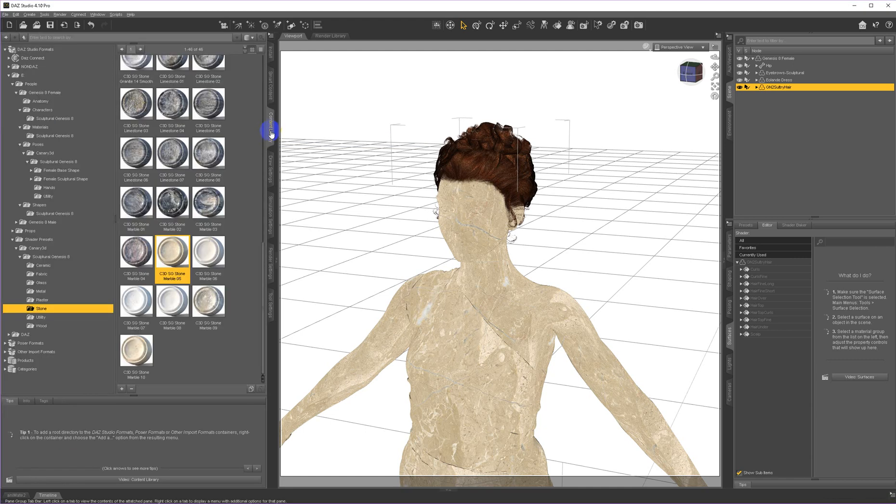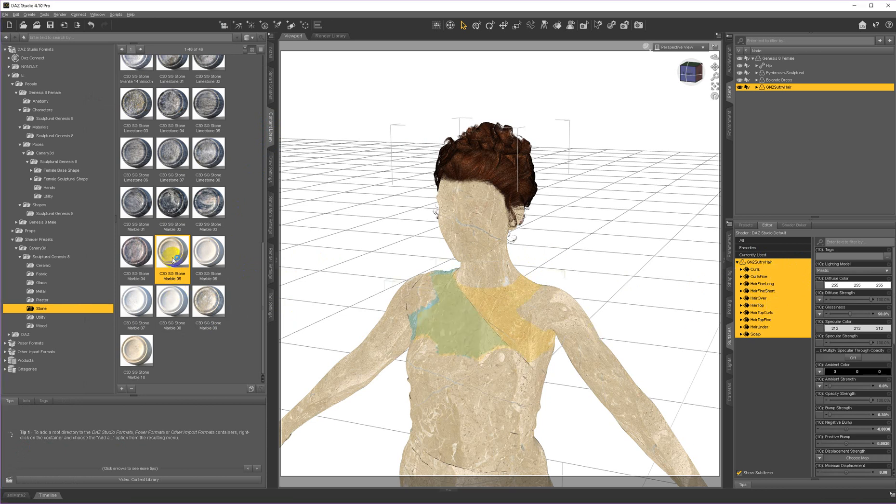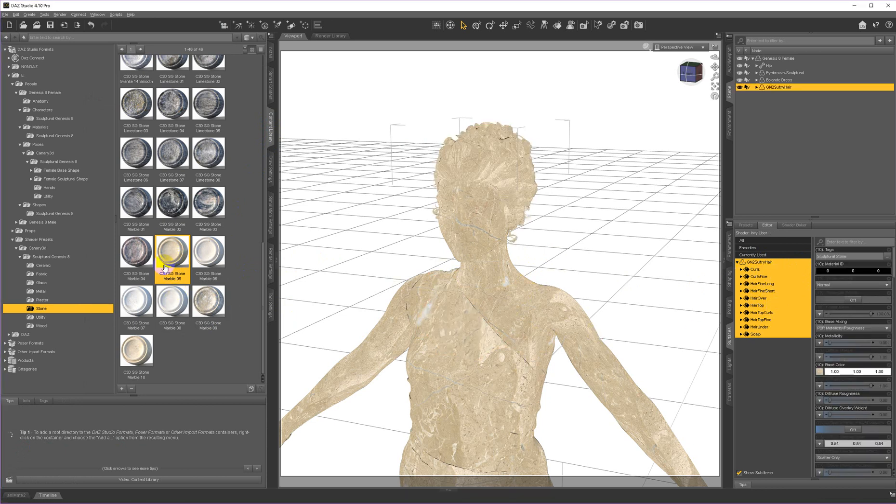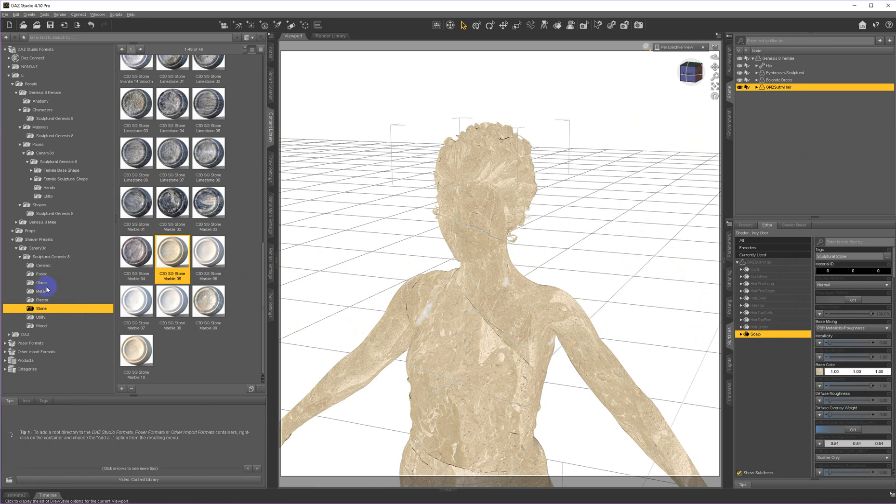And that will adjust it to fit her. However, the updo hair and the short hair in general moves very well between generations this way. So now I'm going to go back to the content library and I'm going to use that same marble again. I'm going to select all of the surfaces of this hair and I'm going to apply the marble.